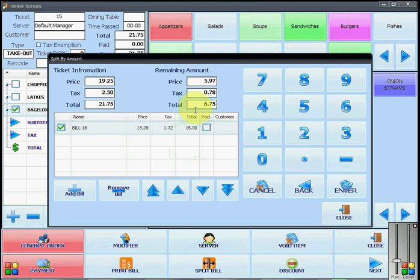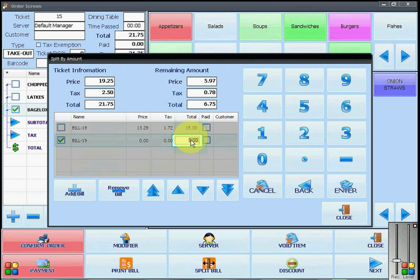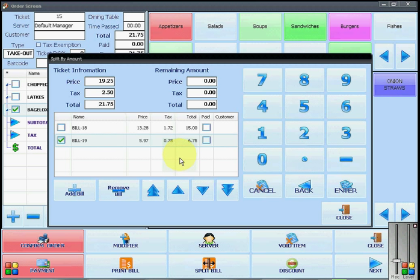You will now see that $15 total has been taken off of the total of the remaining amount. I will now continue to create another bill and put in the remaining amount of the bill. You will now see that the total has gone down to zero. Once your remaining total is at zero, you can click on close.